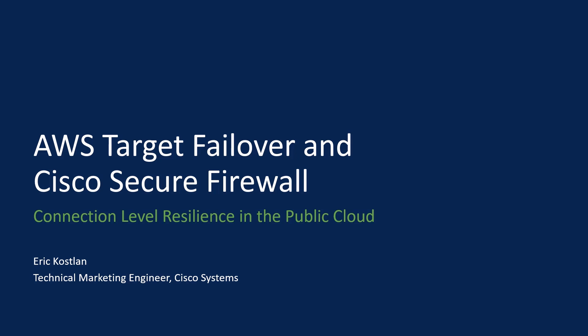My name is Eric Costlin, Technical Marketing Engineer for Cisco Systems. I will discuss and demonstrate AWS Target Failover with the Cisco Secure Firewall. This is a way we can have connection level resilience in the public cloud.